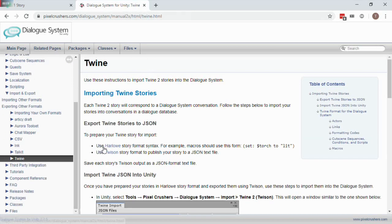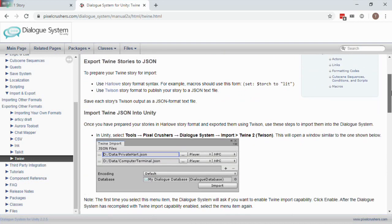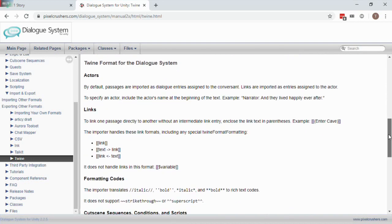Documentation is available in the Dialog System Manual under Import & Export Twine. It covers the Dialog System's Twine import window as well as format requirements for your Twine Stories.